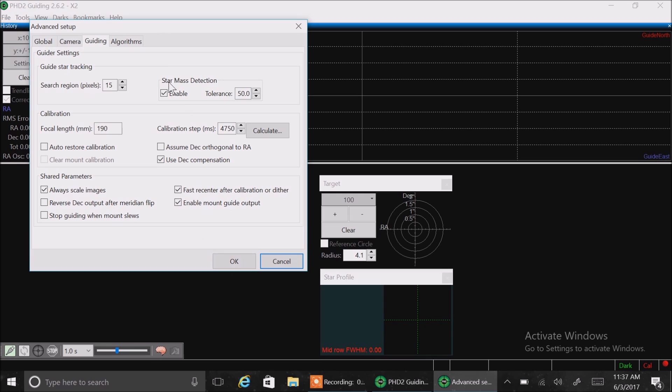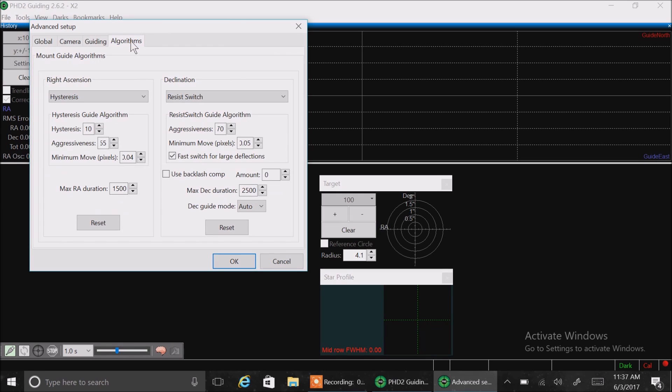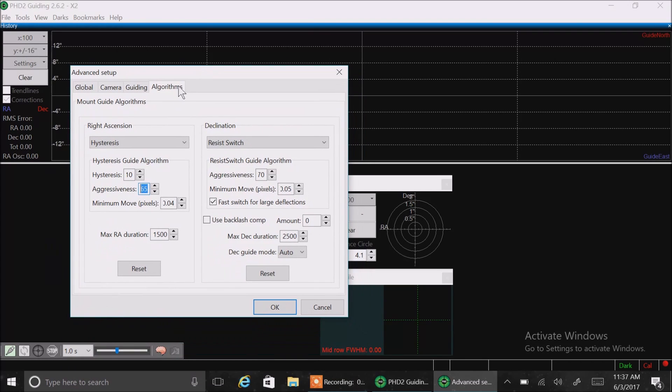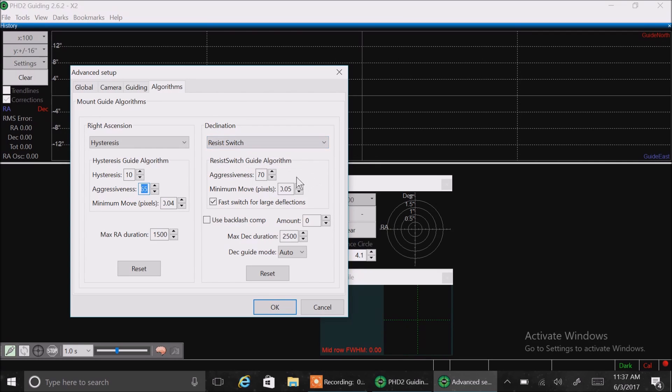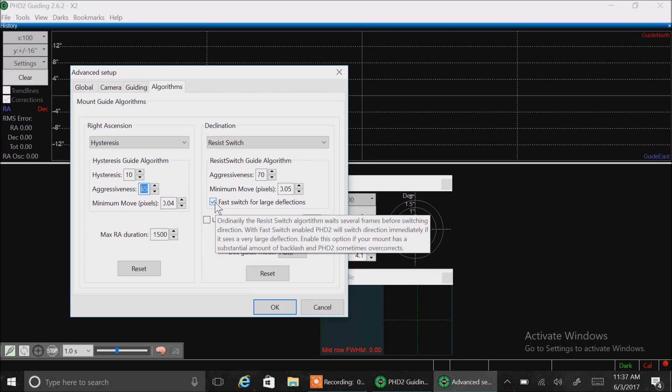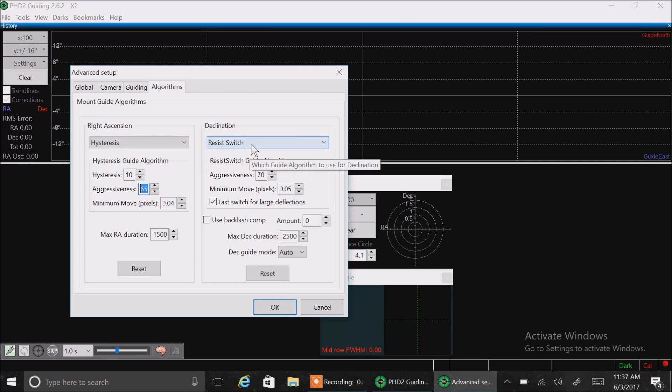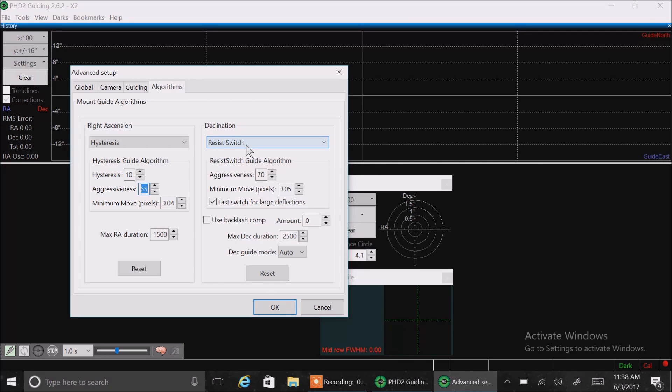And on the algorithms tab, I have, for the right ascension, I have hysteresis selected, hysteresis 10, 65.04. Those seem to match up with the numbers I had selected in this row here. And then declination, I have resist switch, and then 70.05, 2,500 here. I have selected a fast switch for large deflections. And my friend Doug was getting was not guiding well in his dec. He was getting a lot of corrections. And he actually had hysteresis selected for his declination. And once he switched it to resist switch, it performed a lot better. Mine was already set up that way. It probably just looked like that from the start and by default. And this is really all I've got to share with you.